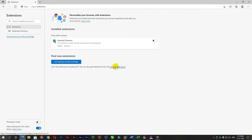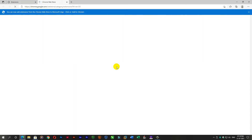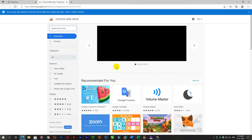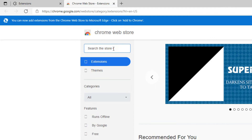Click the Chrome Web Store. Type and search 'AdBlock.'